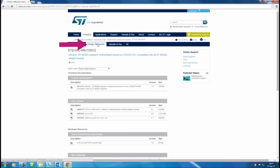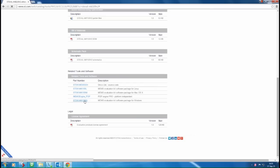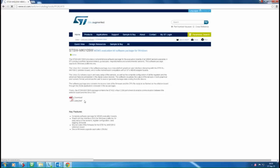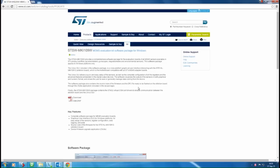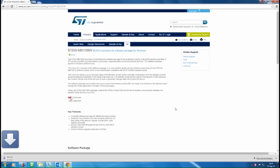and click on the Unico software package for your operating system to download the package. In the root directory, you'll find the setup file to install the GUI.